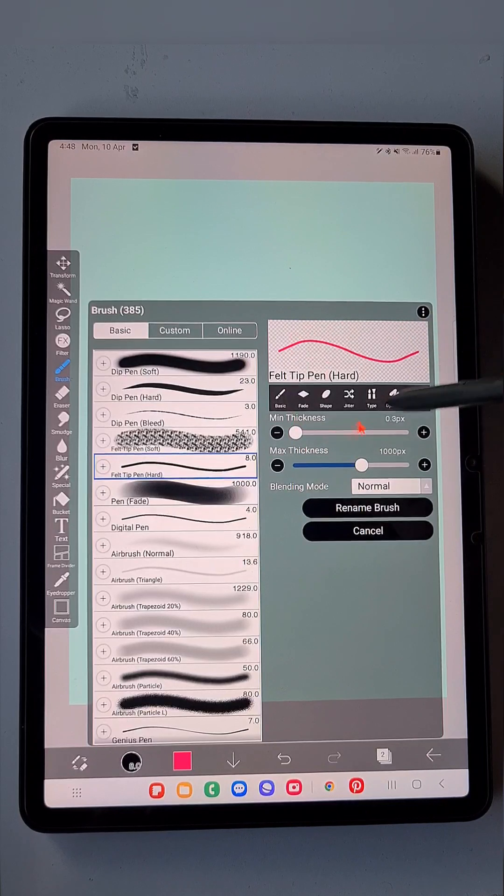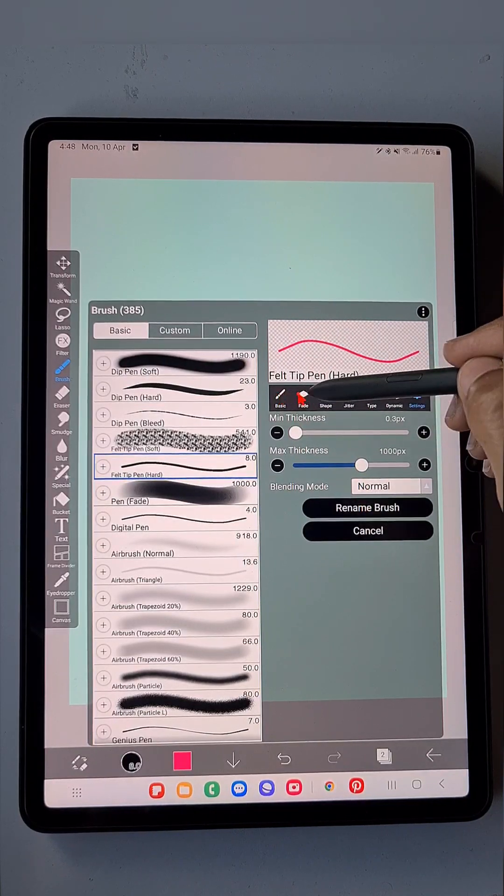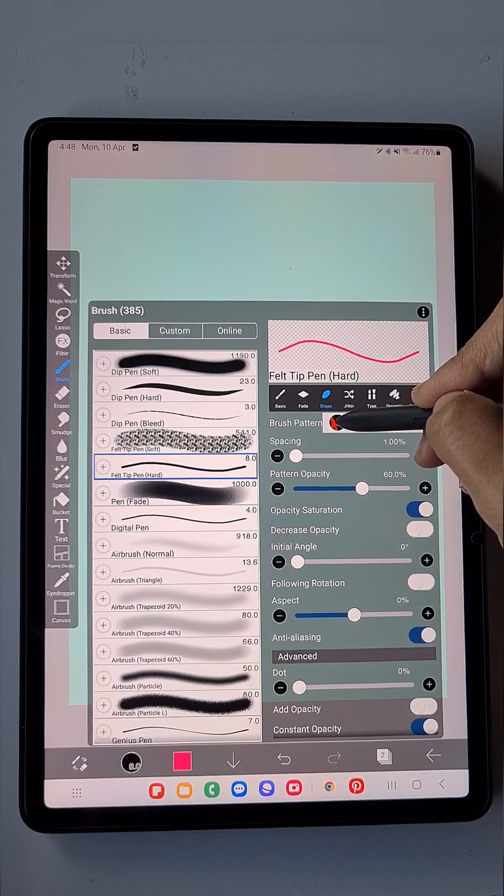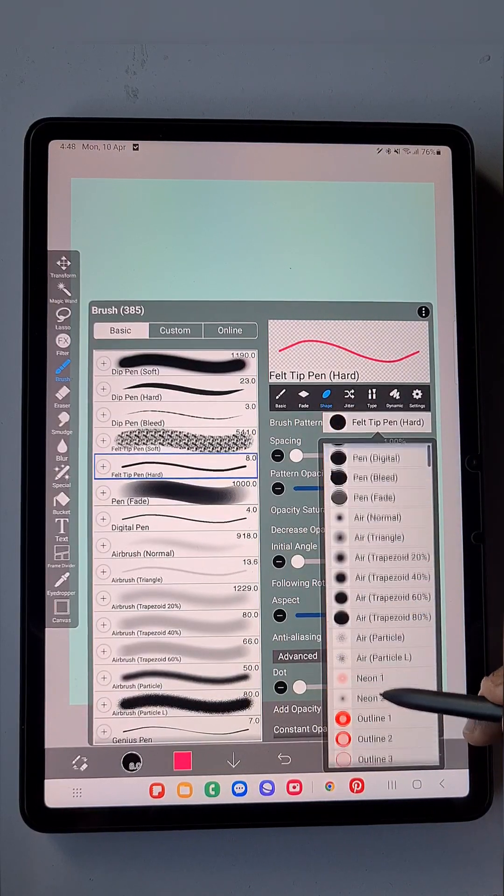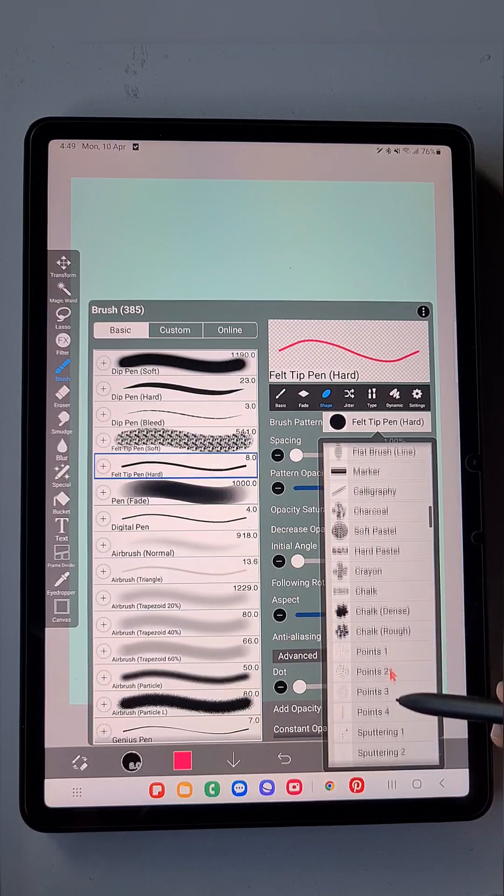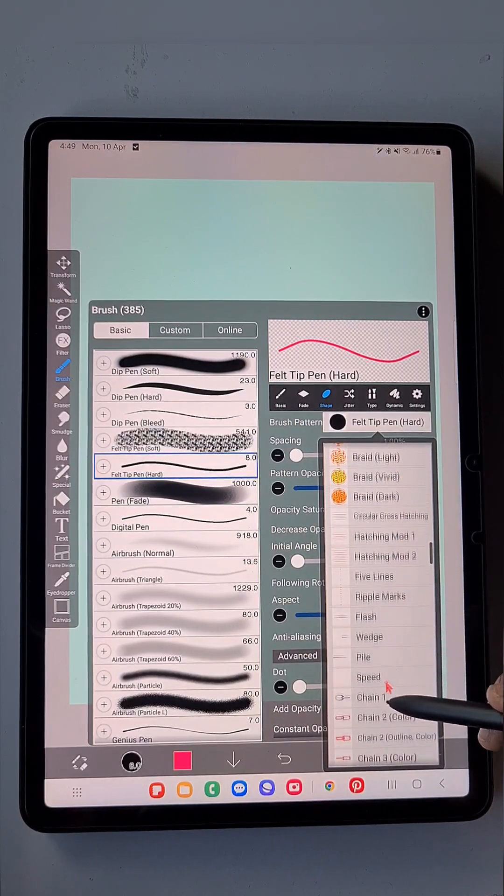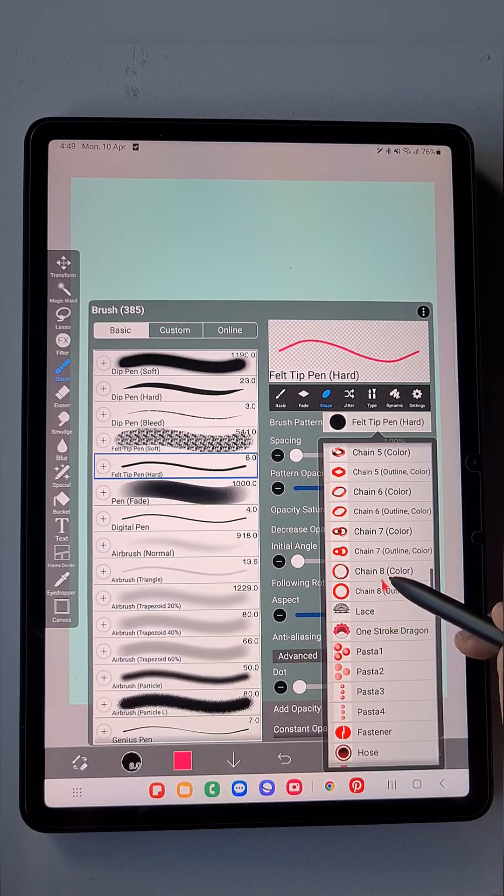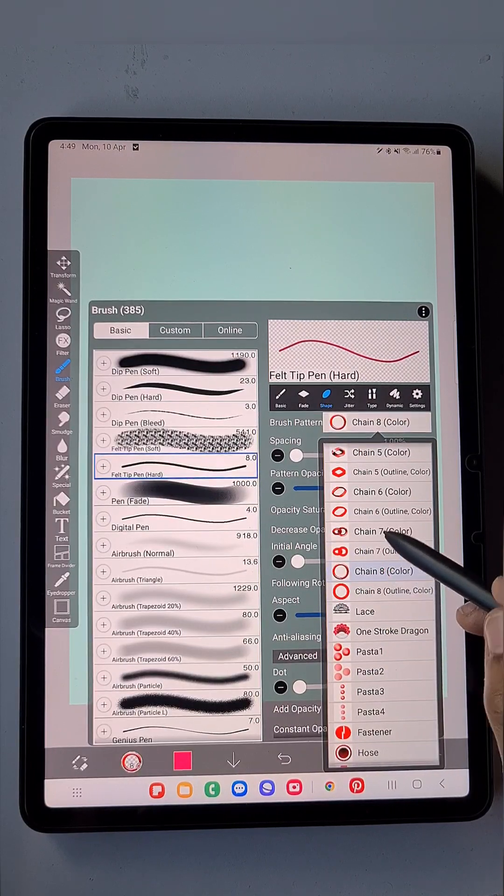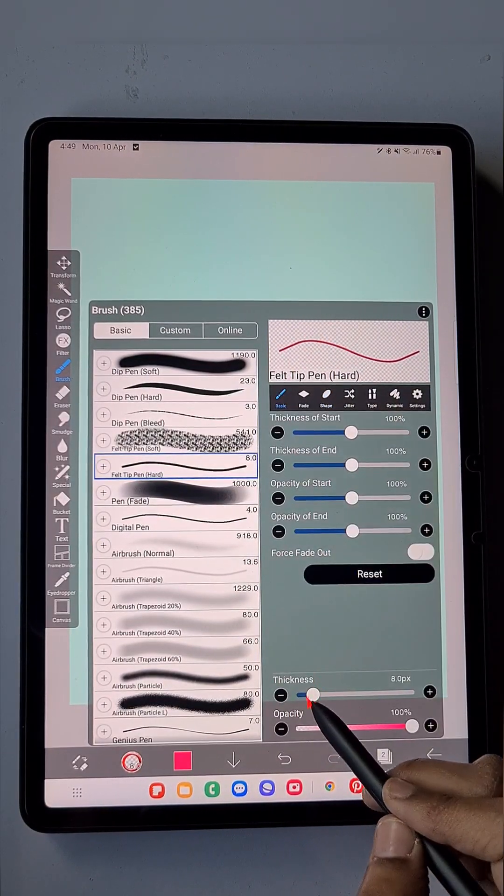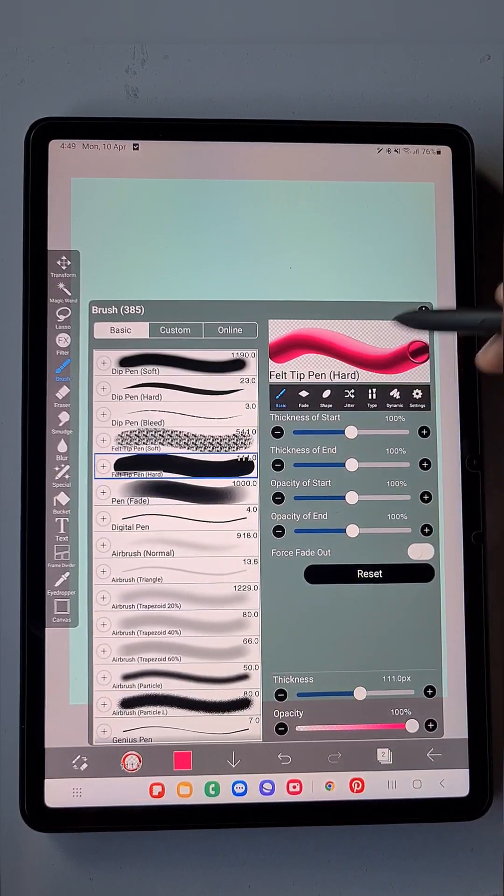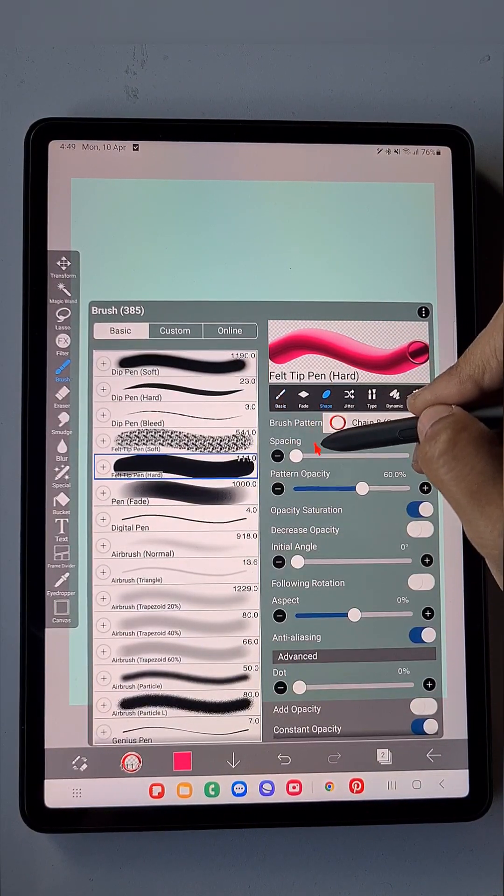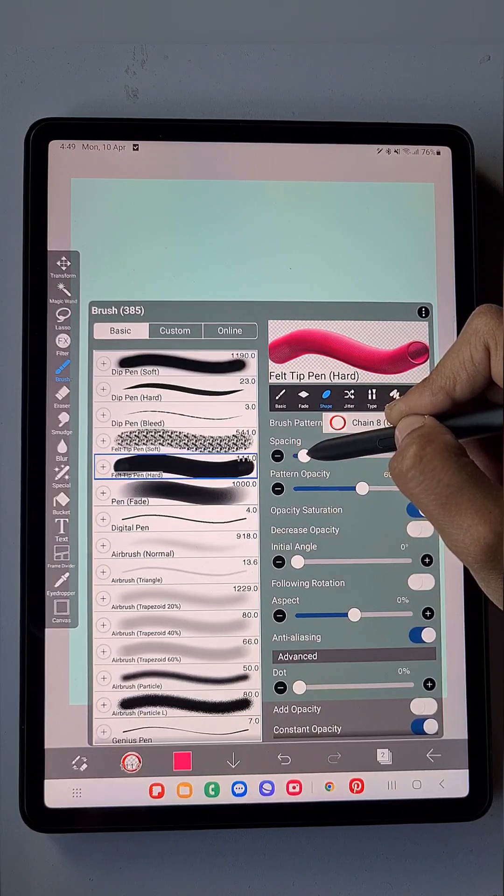This is its default setting. Go to its Shape, in the Brush Pattern select the Chain 8 brush pattern. Choose this and you get something like this—it looks like a tube. Just increase the spacing.